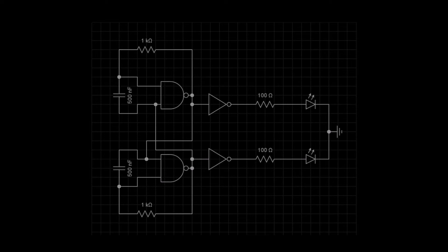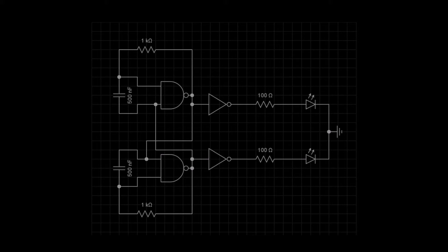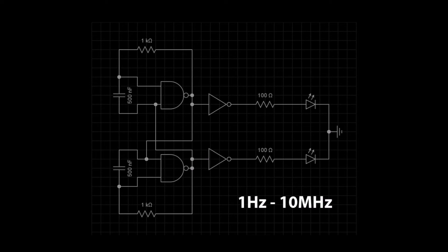The output will produce a steady clock pulse and the frequency can be changed by adjusting the values of the capacitors. By adjusting the capacitors, we can output a frequency between 1 Hz and 10 MHz.